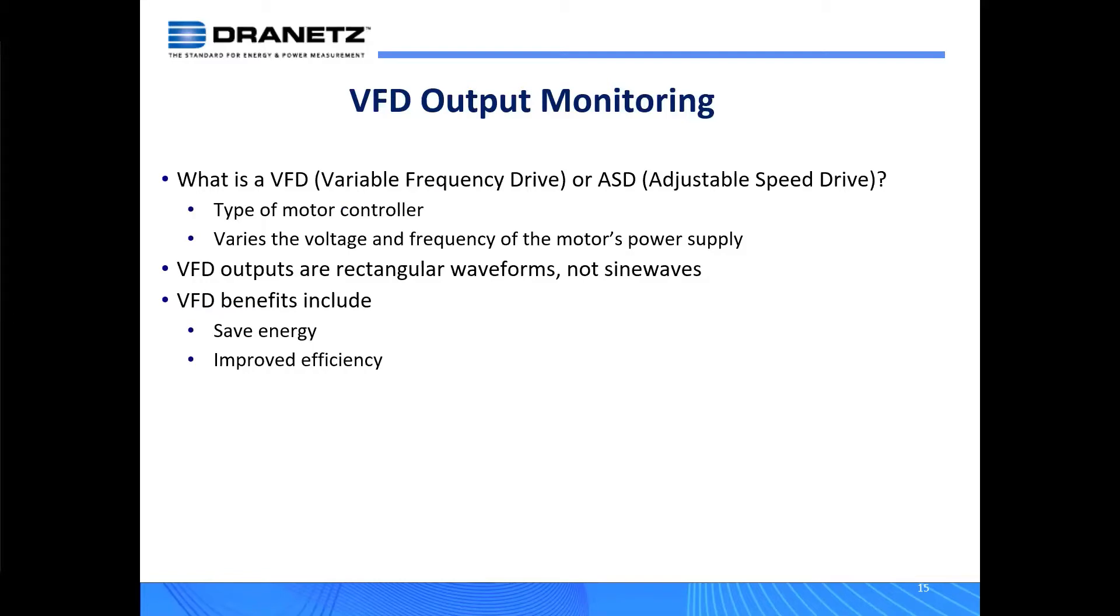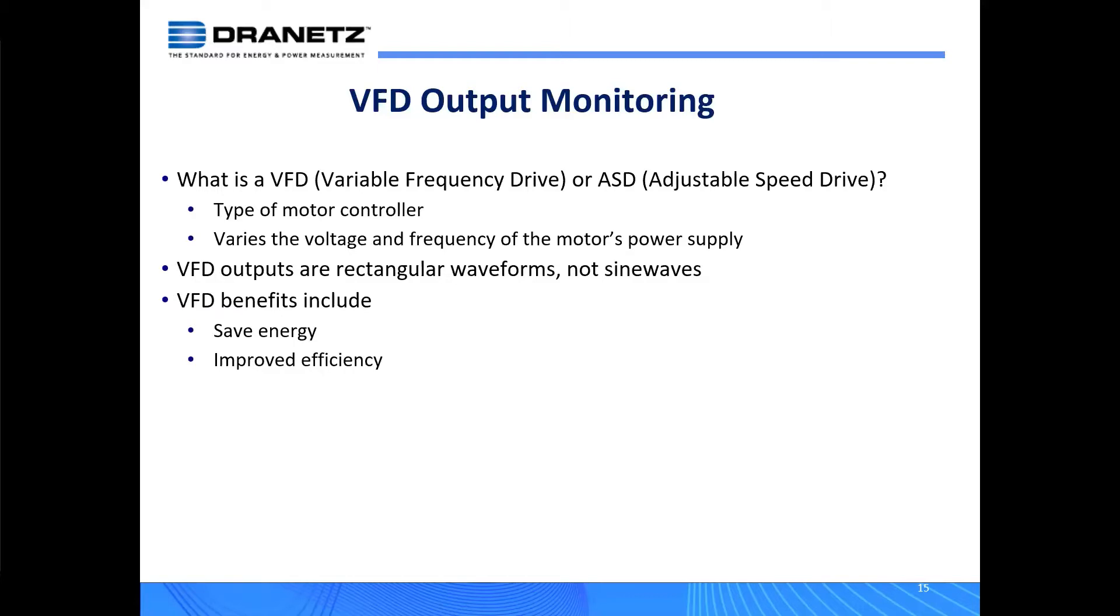What this really is, it's a type of motor controller. These motor controllers specifically vary the voltage and frequency of the motor's power supply. That's the way of adjusting the speed of the motor, and the benefits are that it saves energy, improved efficiency, and provides more direct control for that motor.